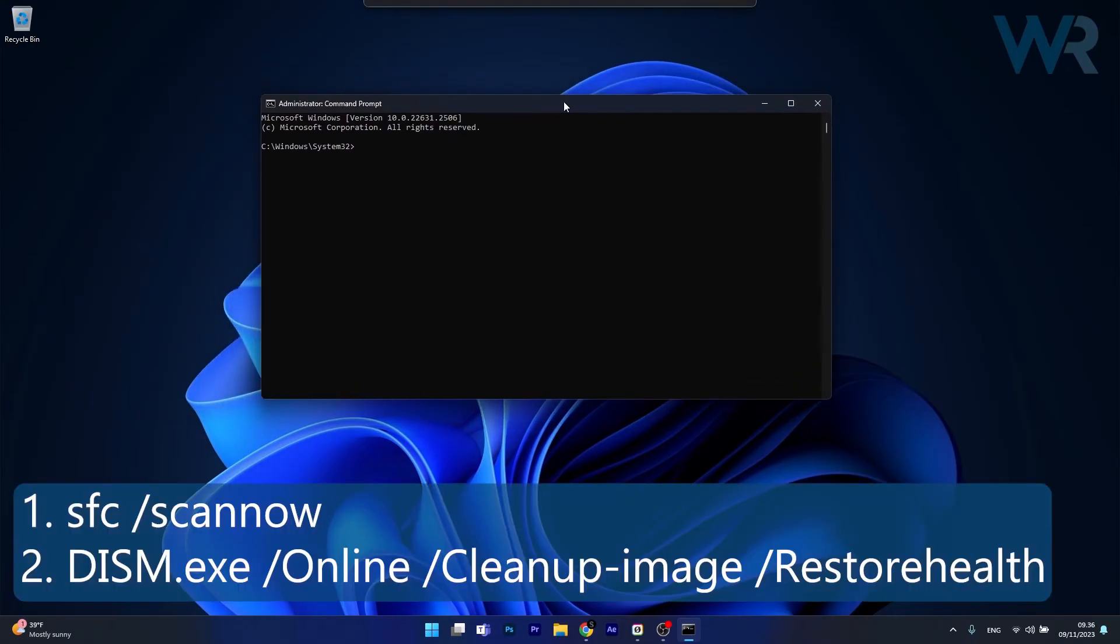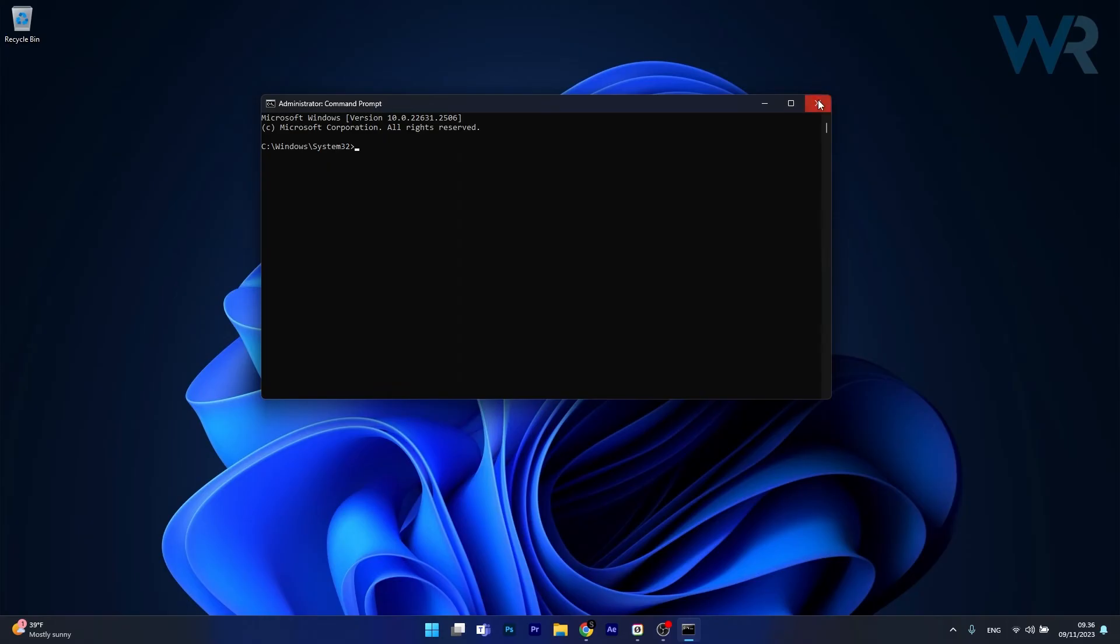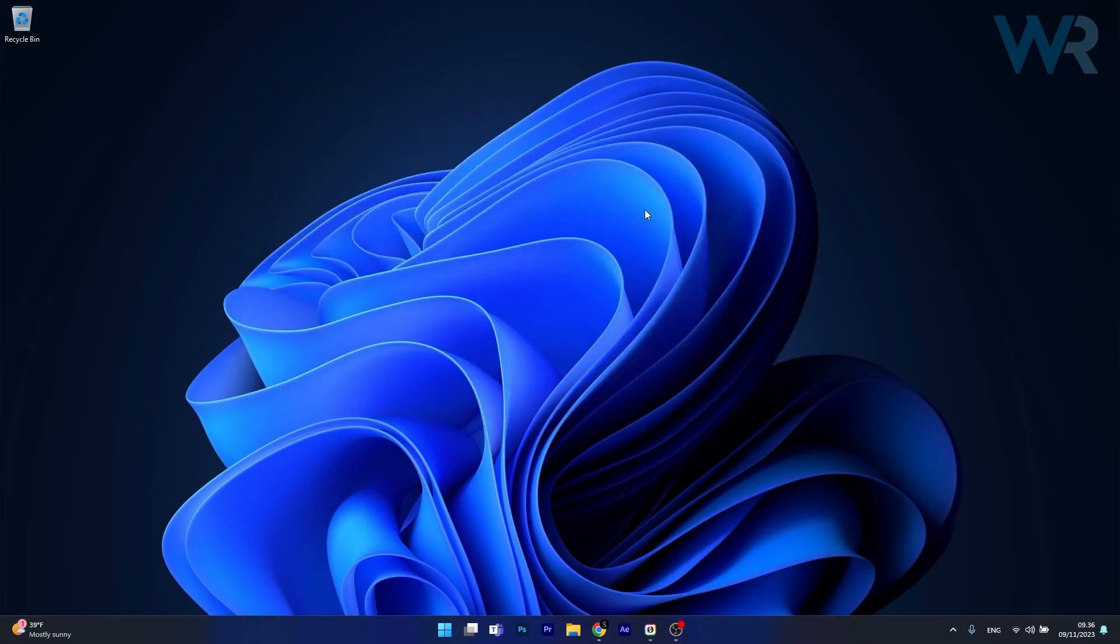Now in here simply copy paste the following commands that I posted in the description below, but make sure to press on enter after each command. Note that the scans can take a bit of time, so don't lose your patience. Afterwards restart your computer and then you can check if the problem still persists.